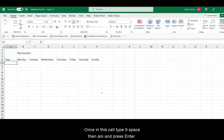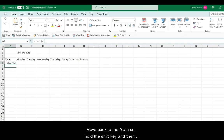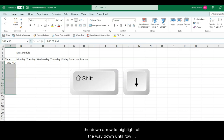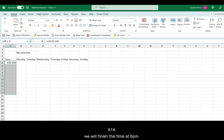On this cell, type 9, space, AM, and press Enter. Move back to the 9 AM cell. Hold the Shift key, and then the down arrow, to highlight all the way down until row A14. We will finish the time at 6 PM.